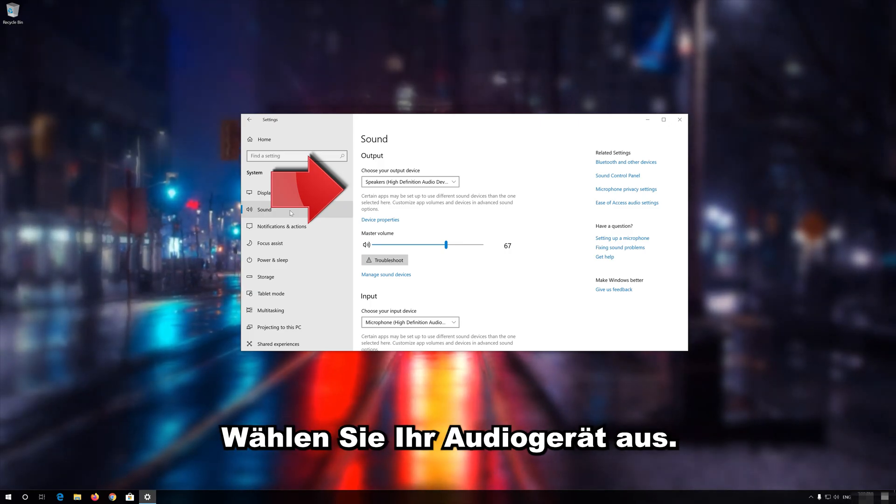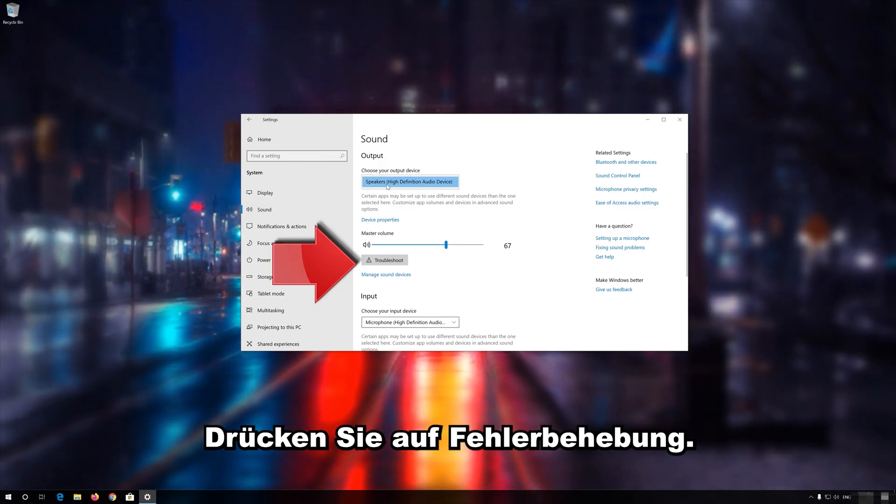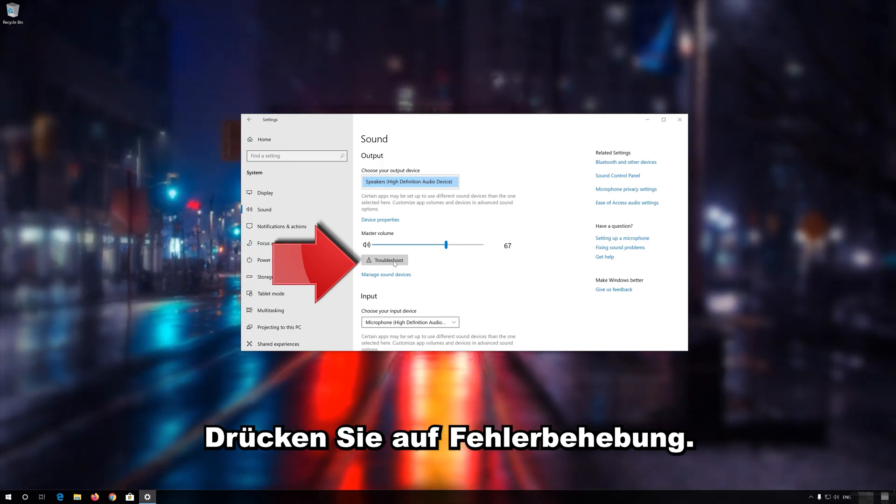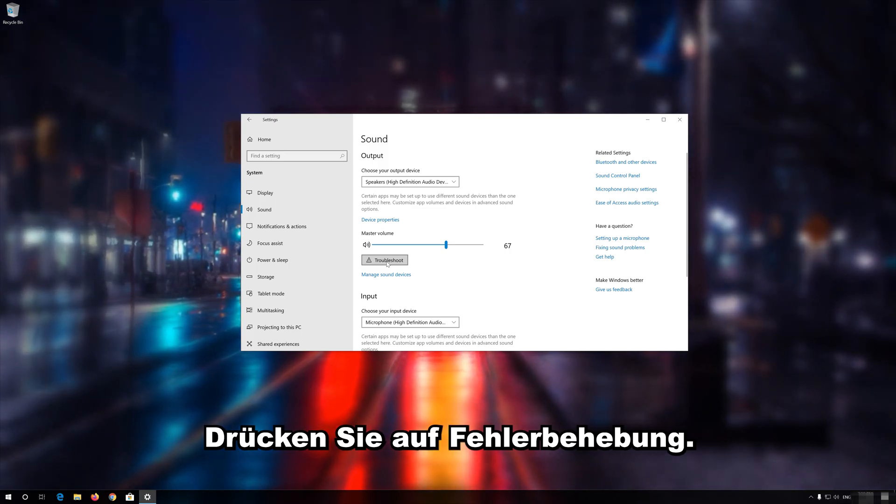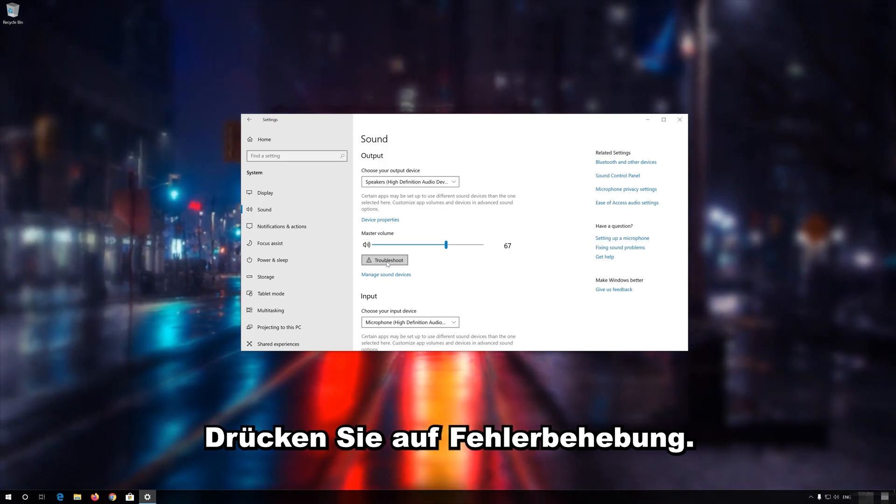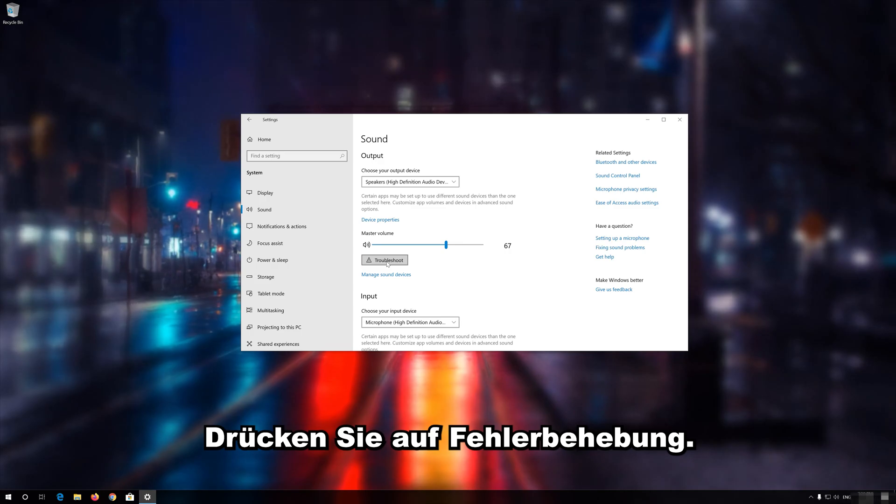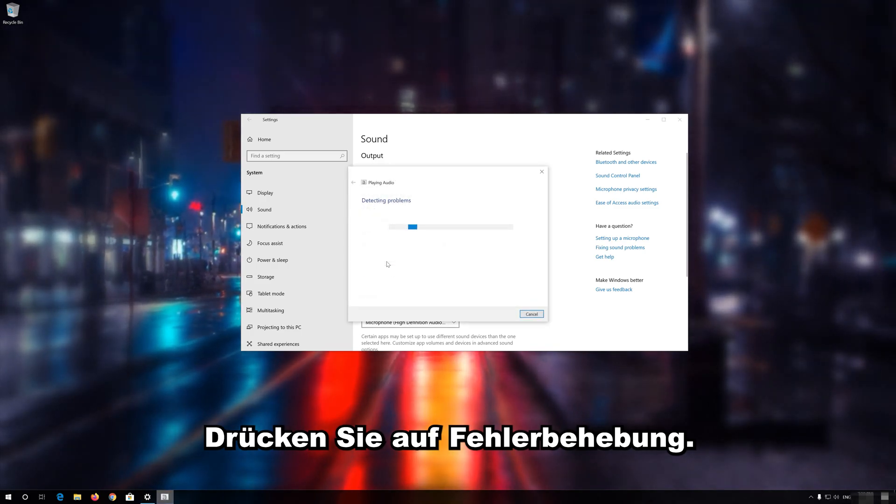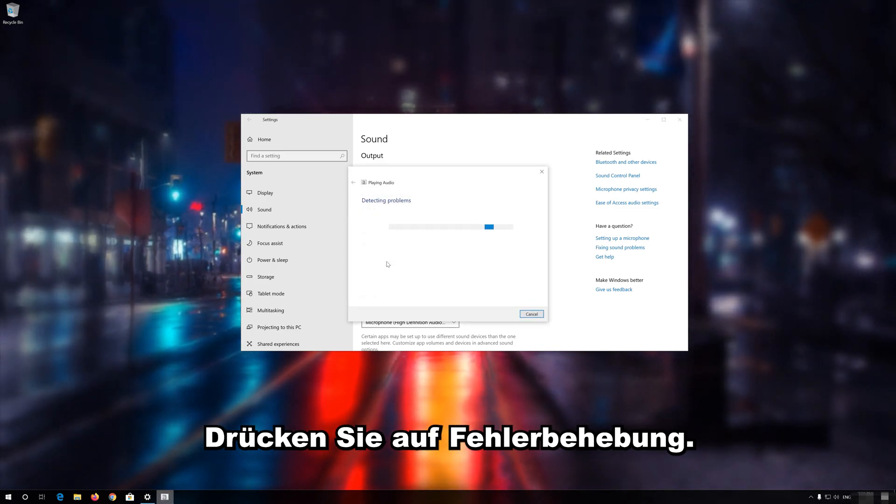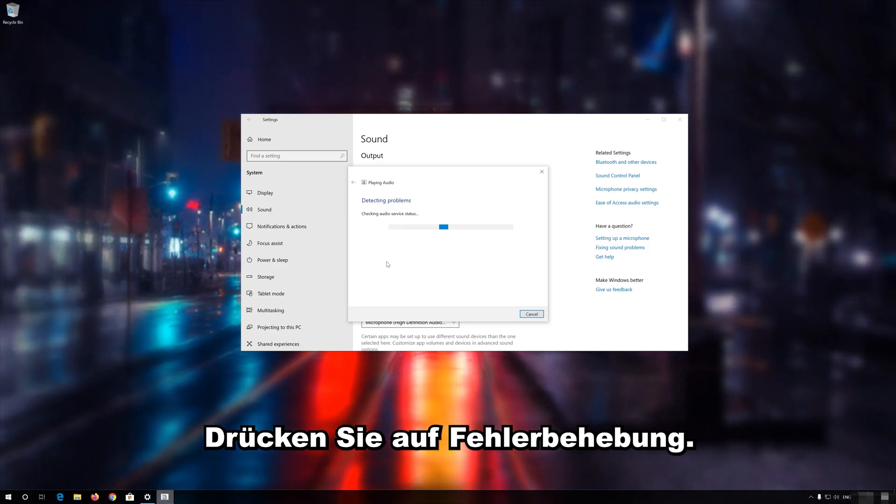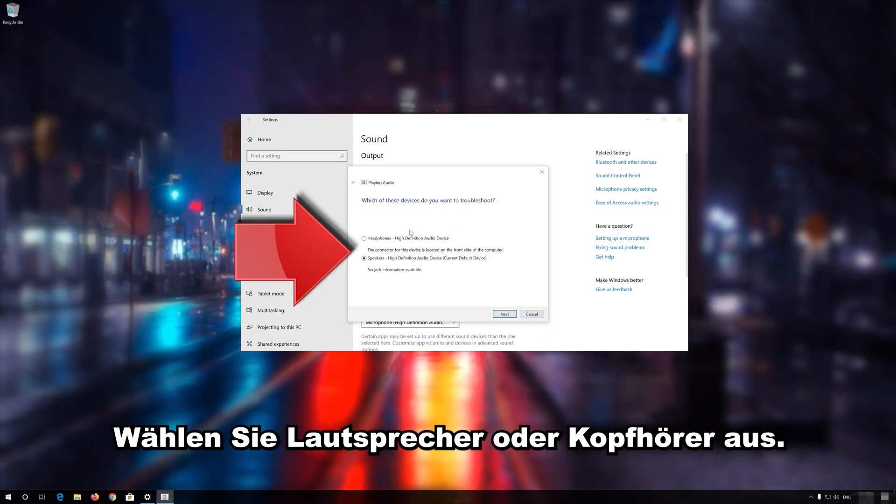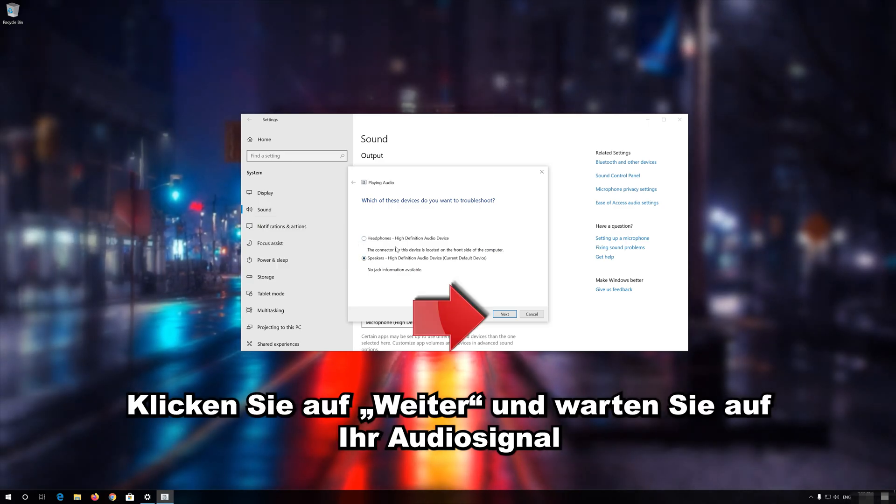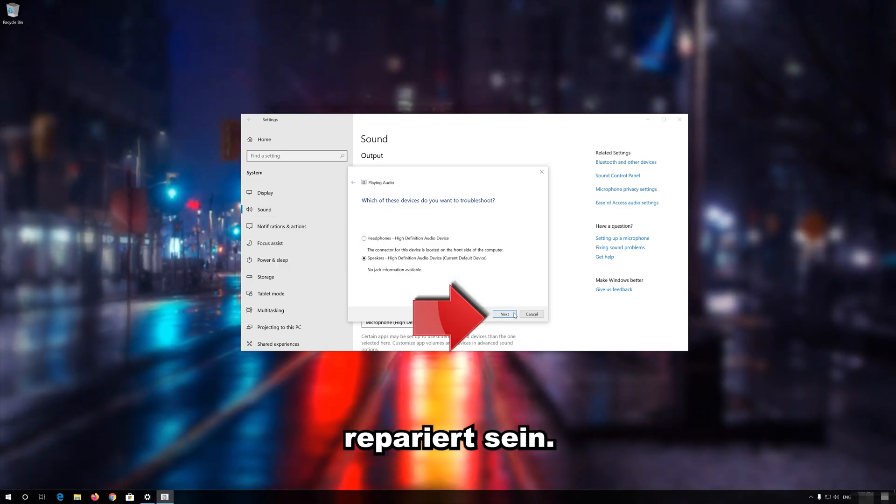Select your audio device. Press Troubleshoot. Select Speakers or Headphones. Press Next and wait for your audio to be repaired.